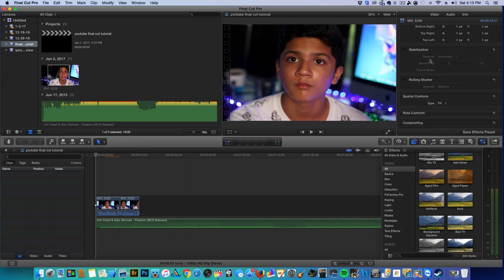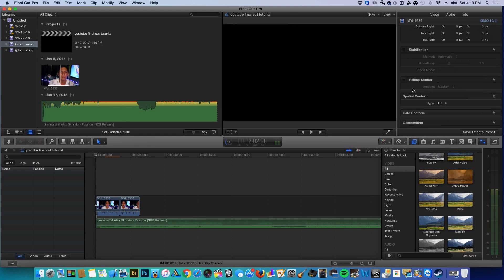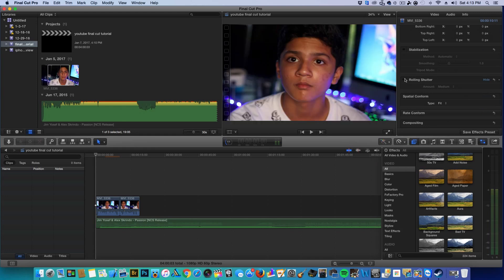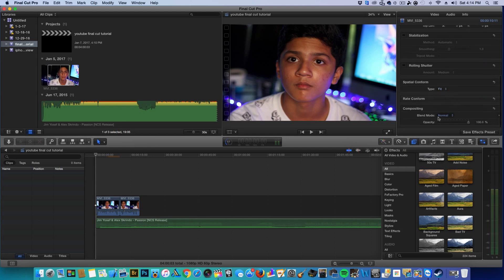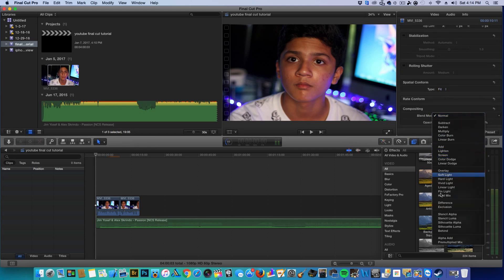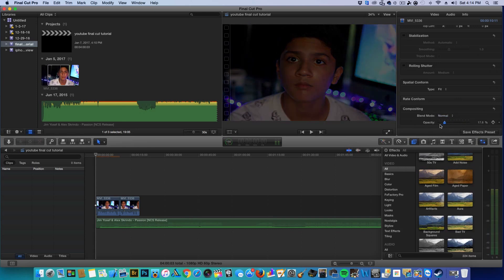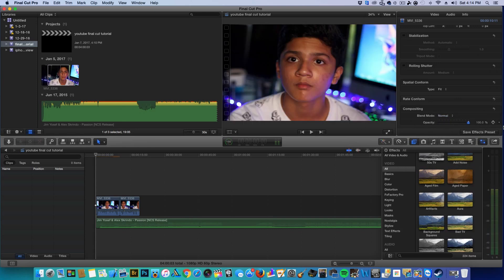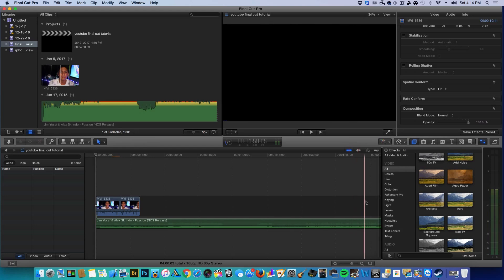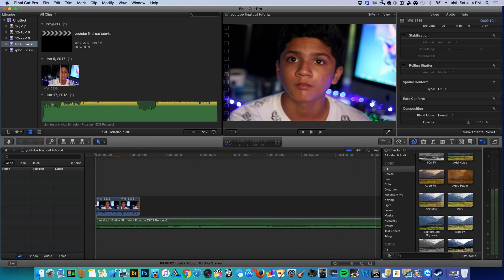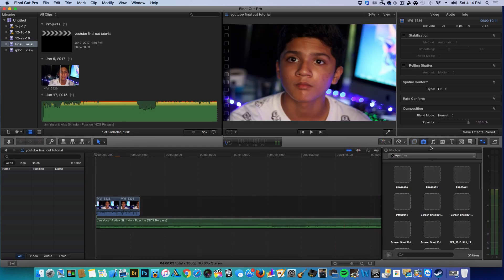There's also a Rolling Shutter feature — I've never used it and don't know exactly what it does. The Composition section lets you adjust the opacity of your clip, making it more transparent. I wouldn't mess with this for simple YouTube videos, but I'll cover it in more advanced tutorials.